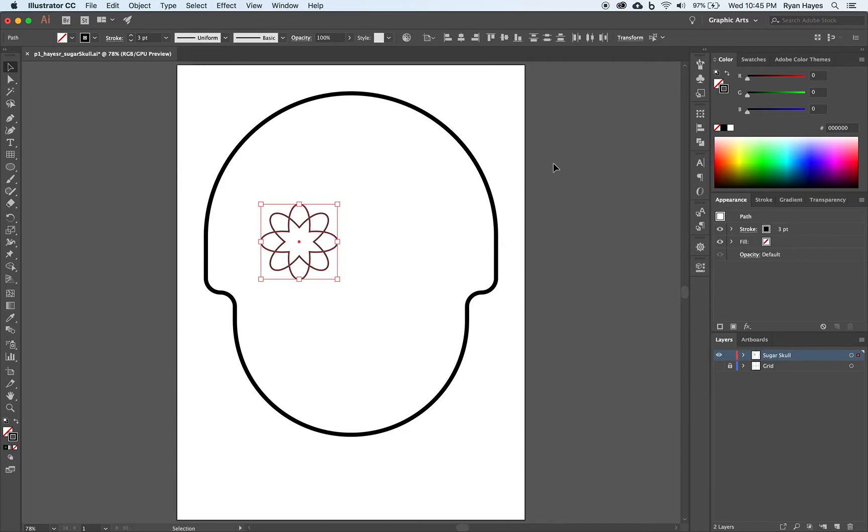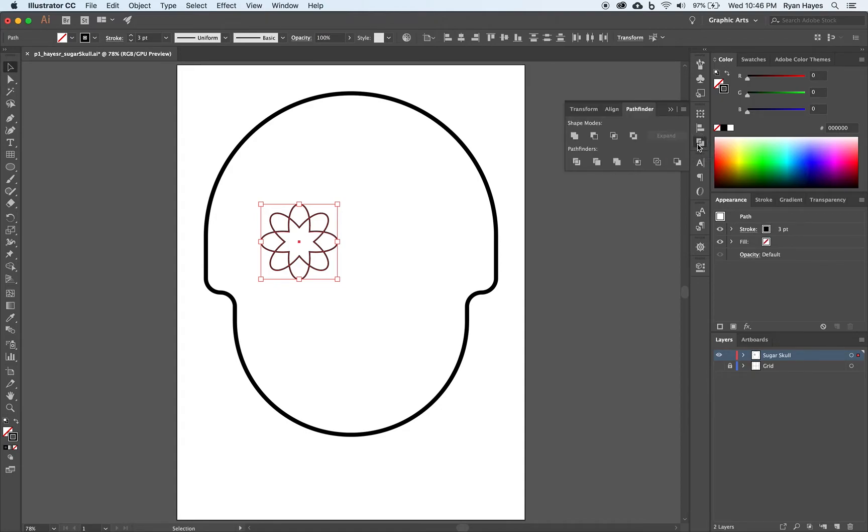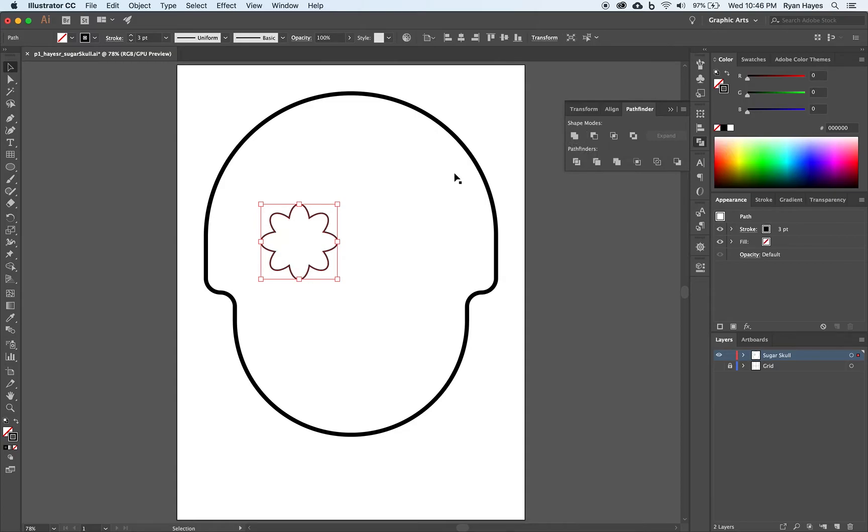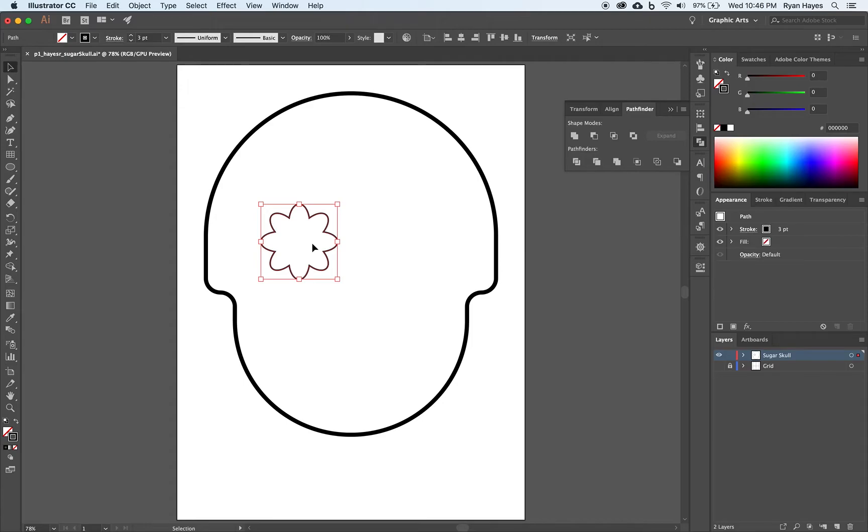We're going to use an older version of Shape Builder. There's Shape Builder, and before Shape Builder, there was Pathfinder. So we're going to come over to Pathfinder. We are going to choose this first option under Shape Modes, which is called Unite. It's going to unite it into a single shape. That's given us the base for our Sugar Skull Eye.